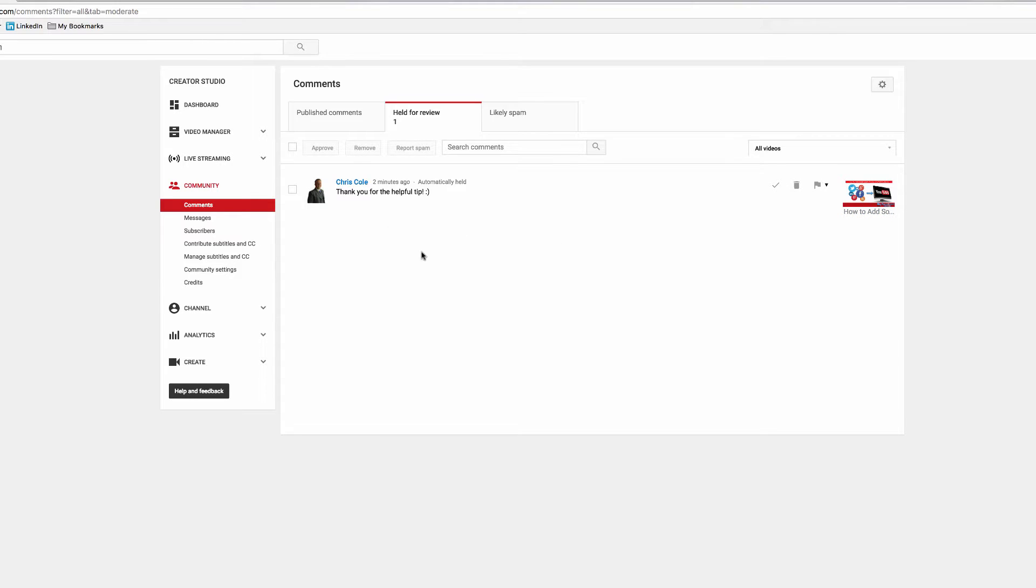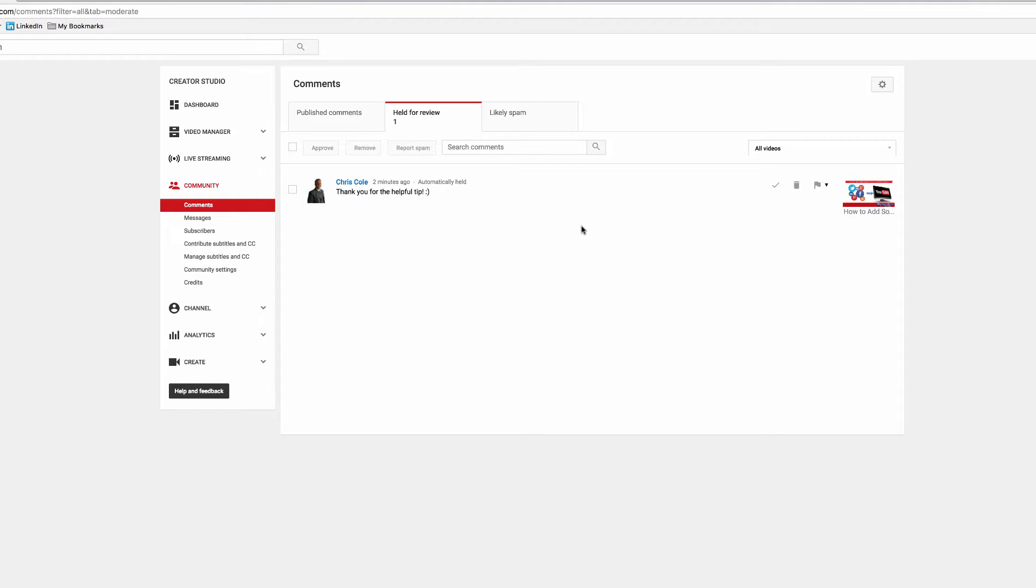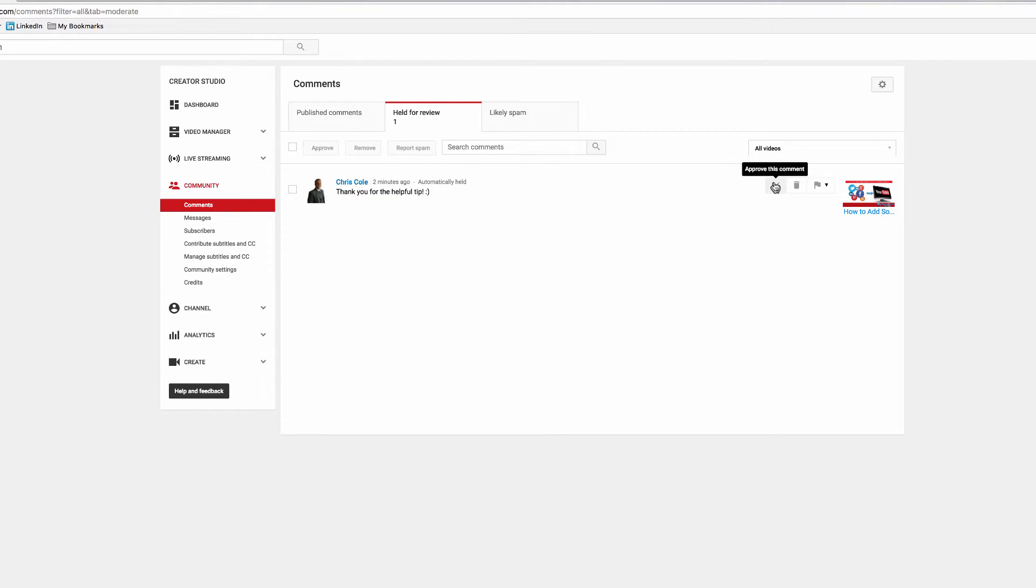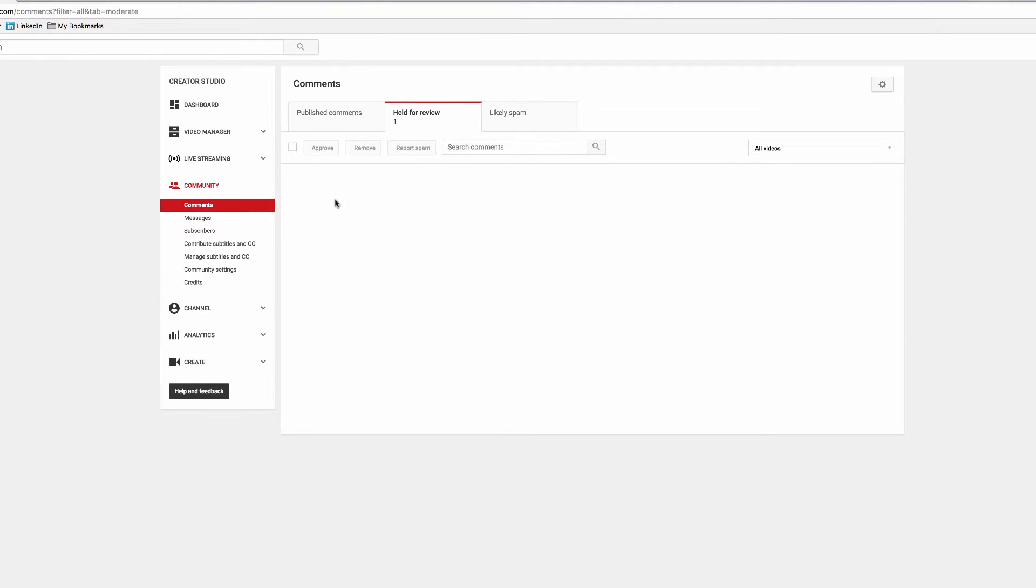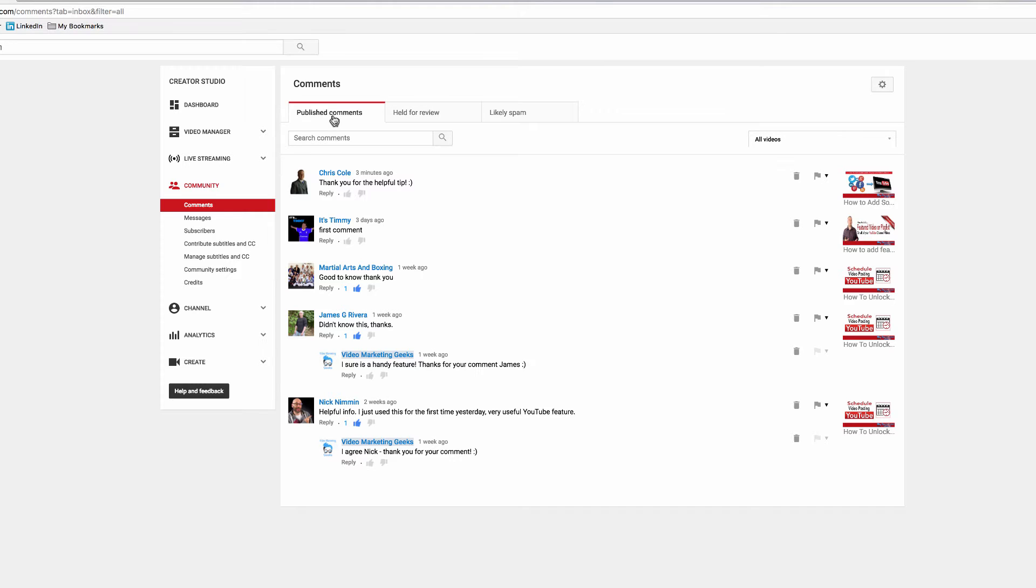If you have somebody that's previously approved comments and then they put in some sort of nasty comment, you can bulk hide their comments on the channel. Obviously I'm happy with this comment, so I'm going to approve it. Click the plus and it now says comment approved. If I come across into the published comments, I can like that comment with a thumbs up.